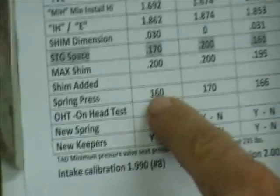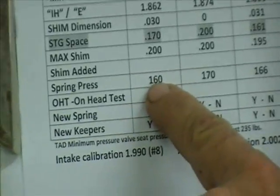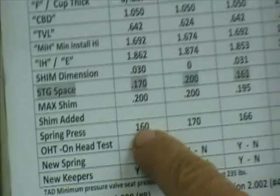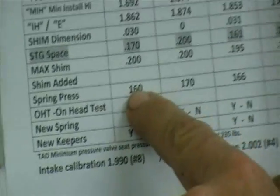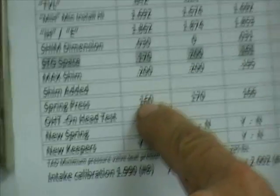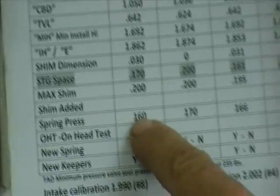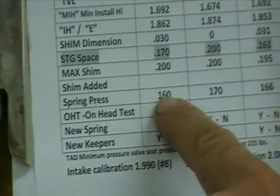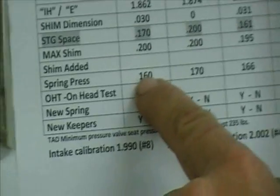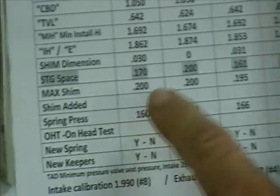So if we check it at the racetrack and all of a sudden that 160 pounds starts coming up at 140, all we can do is we can just pop that valve spring loose, slide a shim under it, and bring the pressure up. Pretty cool, huh?